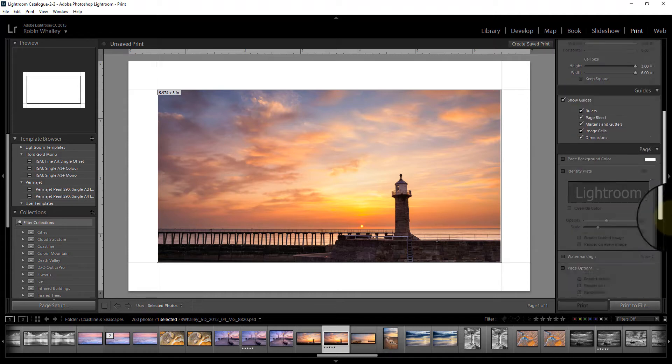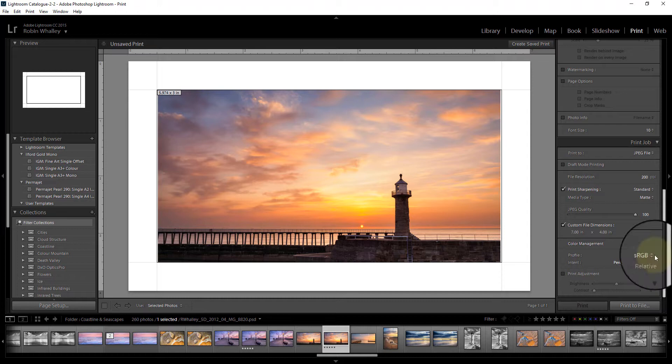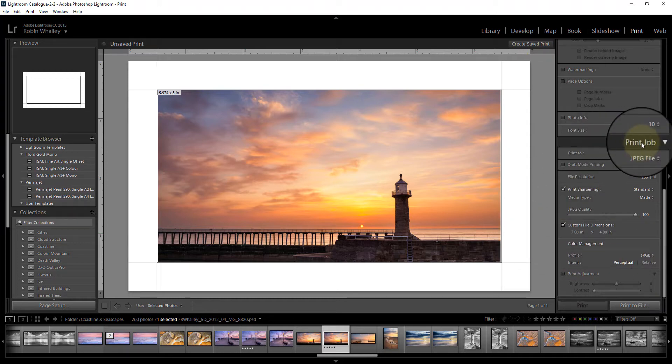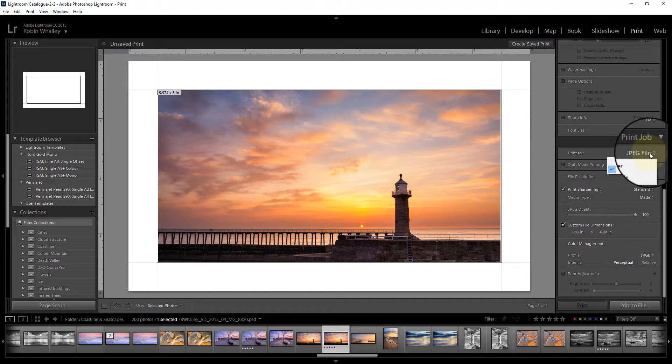The overall size of the image though is 7 inches by 4 inches. Now this bit at the bottom, print job, is where we set it to be JPEG.